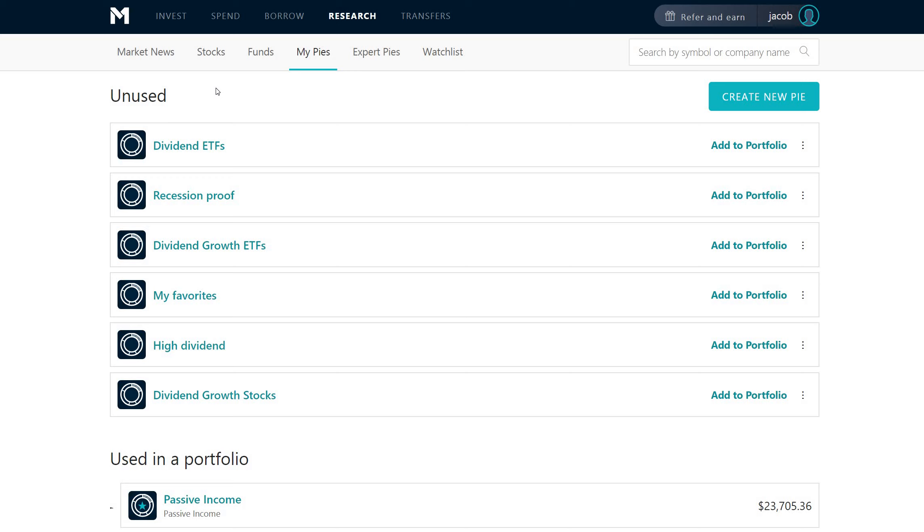If you use the link, it is an affiliate link. If you sign up, you get $10. I get $10. It's a win-win. Pretty cool setup that they have there. And, yeah, once you've funded your account for $100.